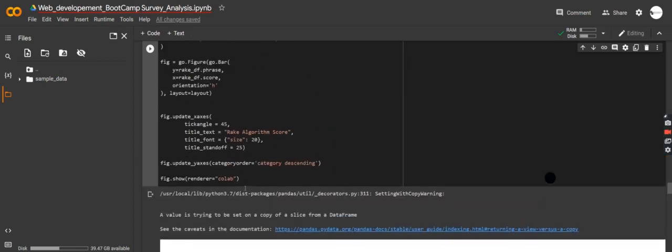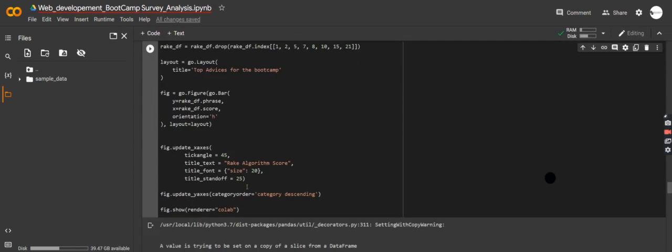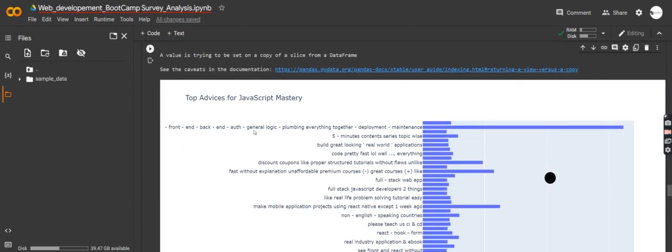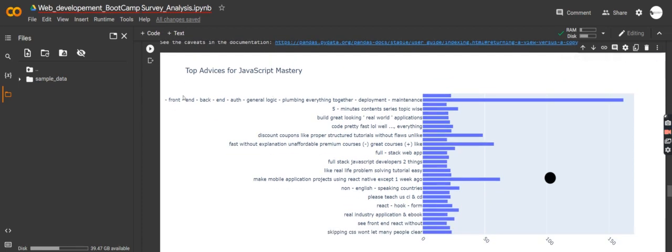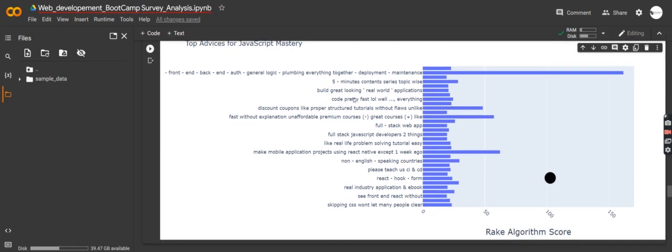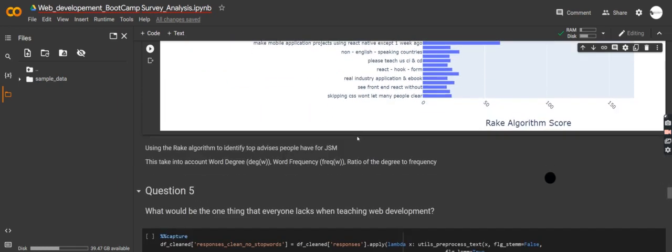I'm using the RAKE algorithm to find top advice for the bootcamp. It gives each response a score. The top advice: 'front-end, back-end, general plumbing — bring everything together' — that's great, having a tutorial that integrates front-end, back-end, and full stack. Another piece of advice: 'five-minute content series' — short focused videos covering one concept like useEffect in five minutes. Really good suggestions.